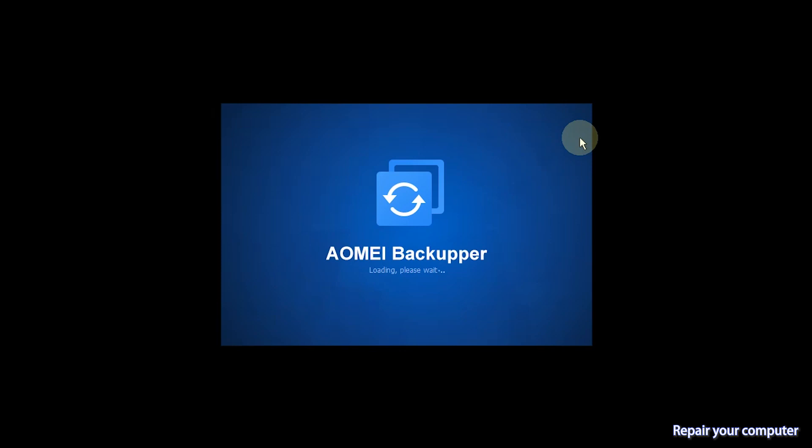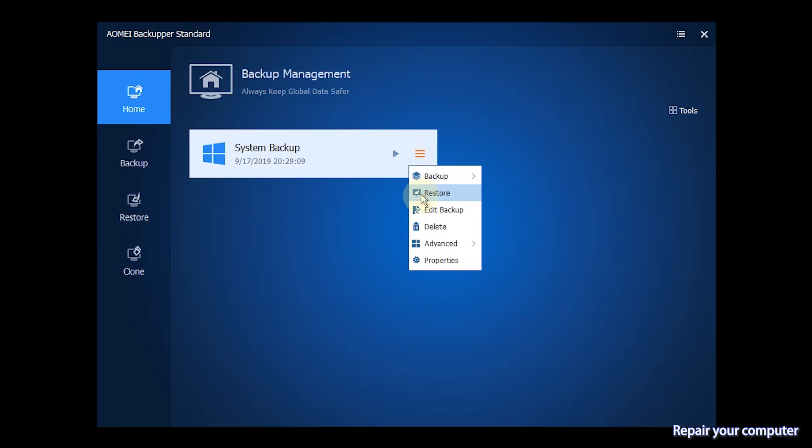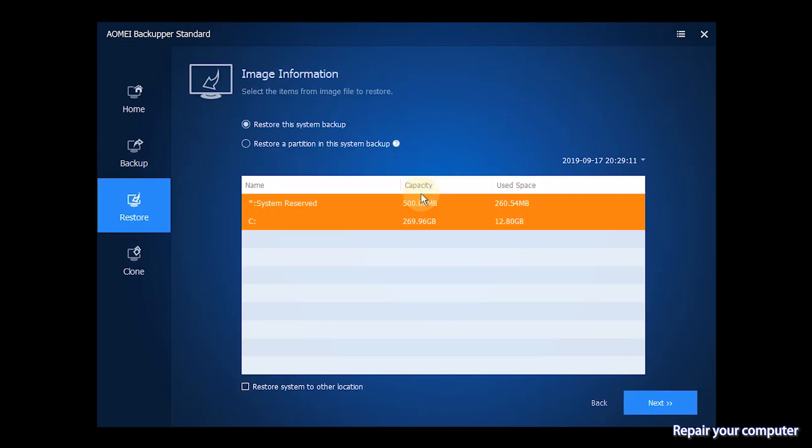Thirdly, you will see loaded AOMEI Backupper once logged in. Find the system backup task in the home section and choose restore from the expanded menu. Follow the wizard to complete the restoration process.